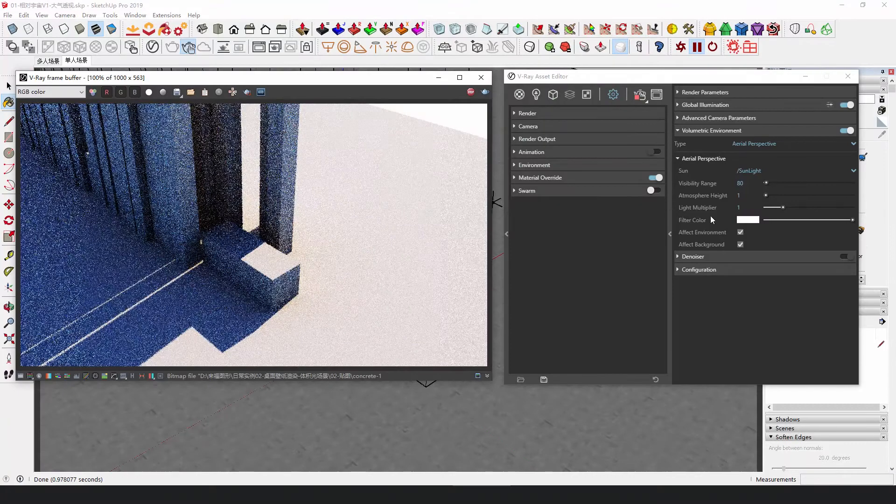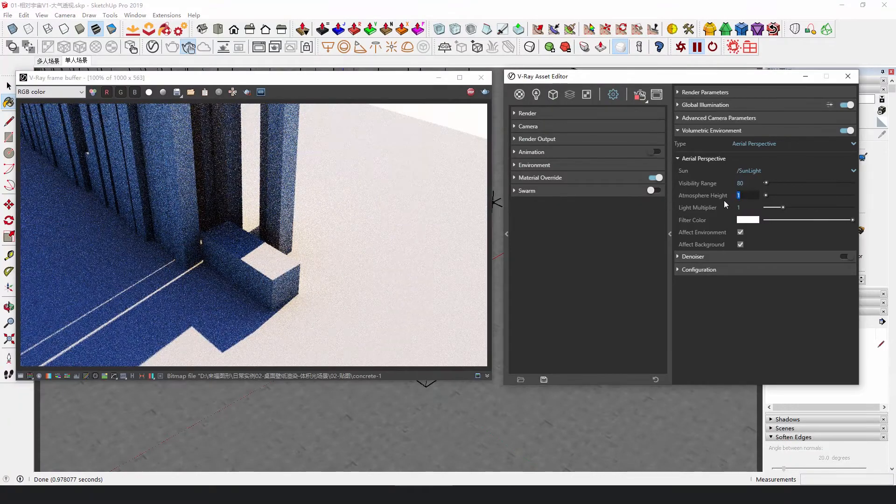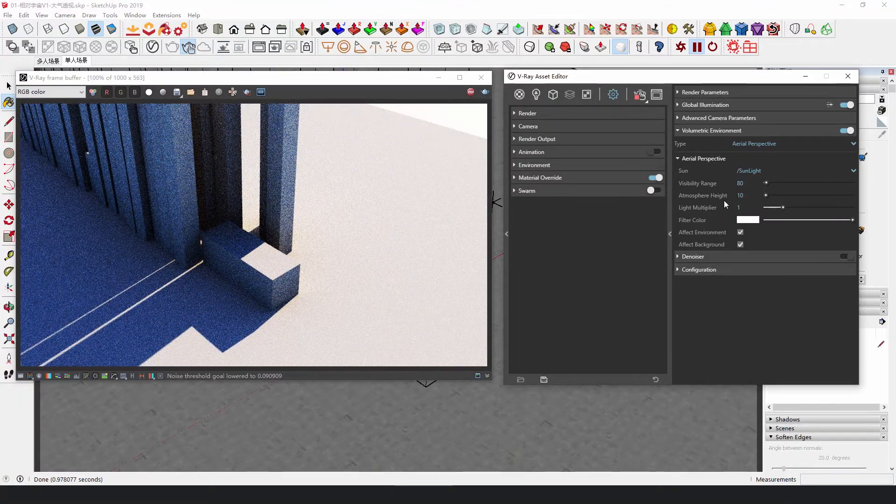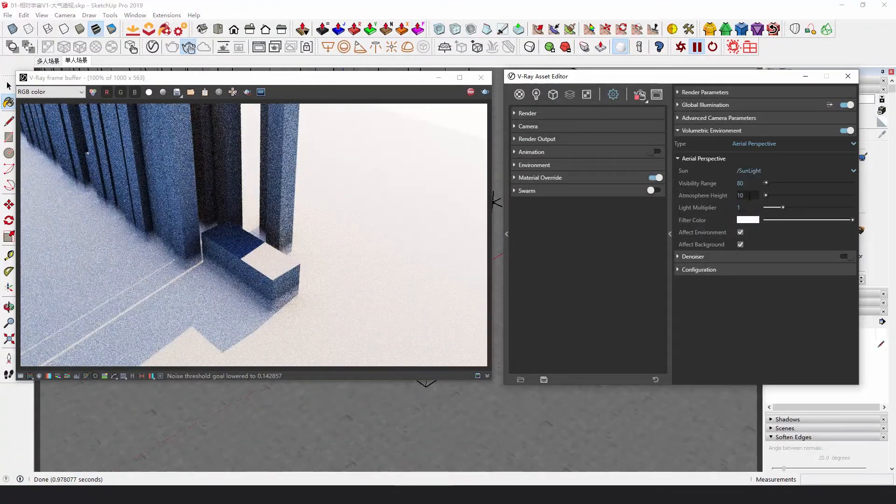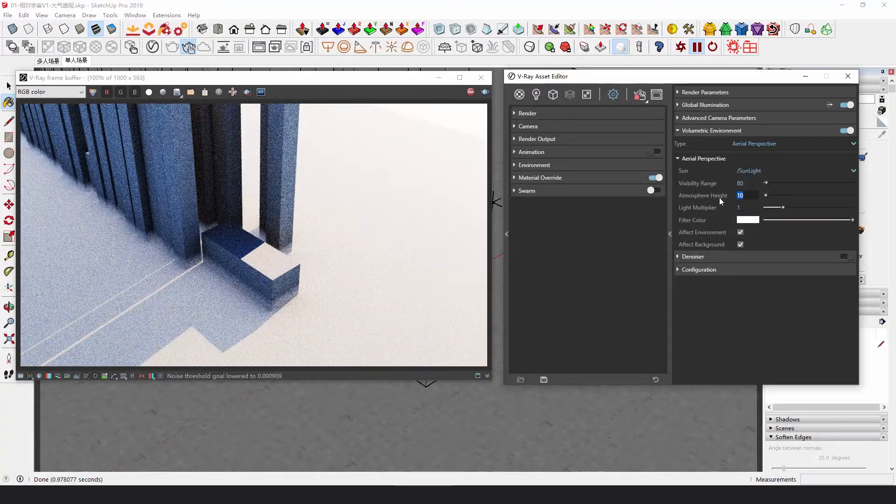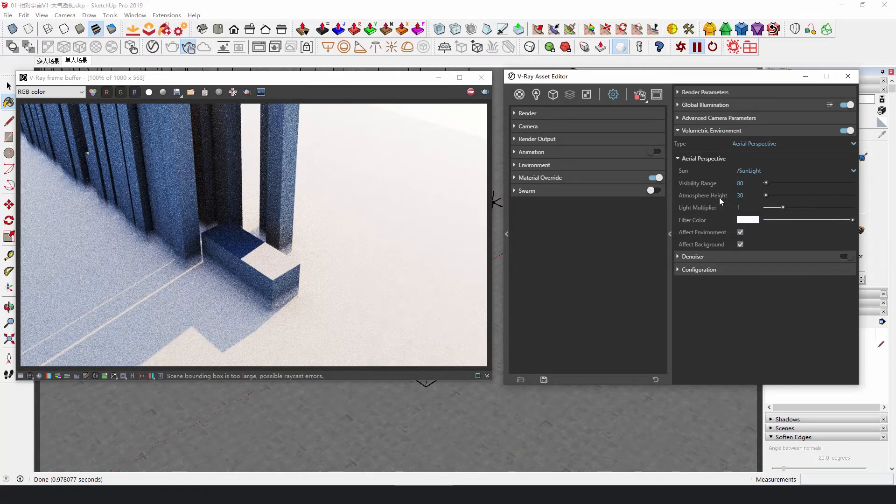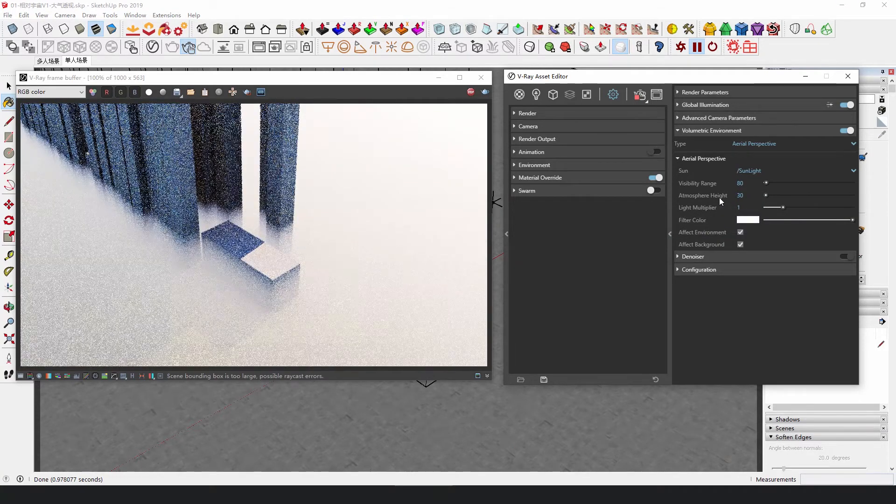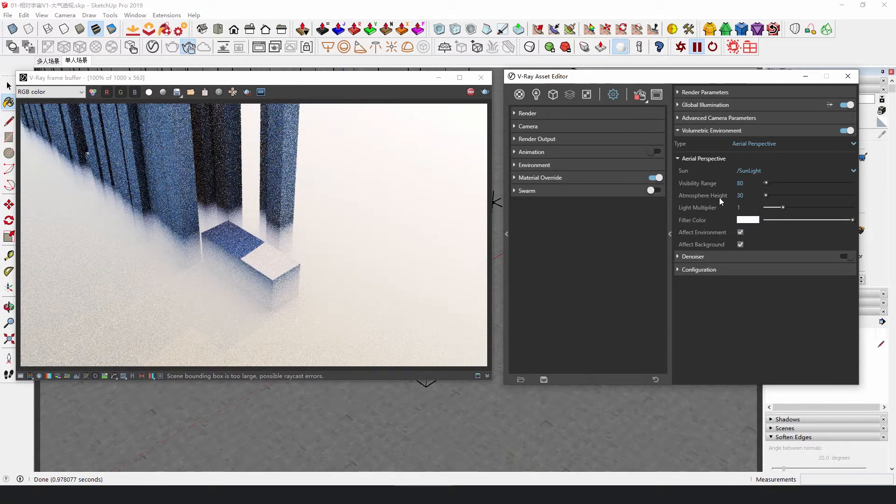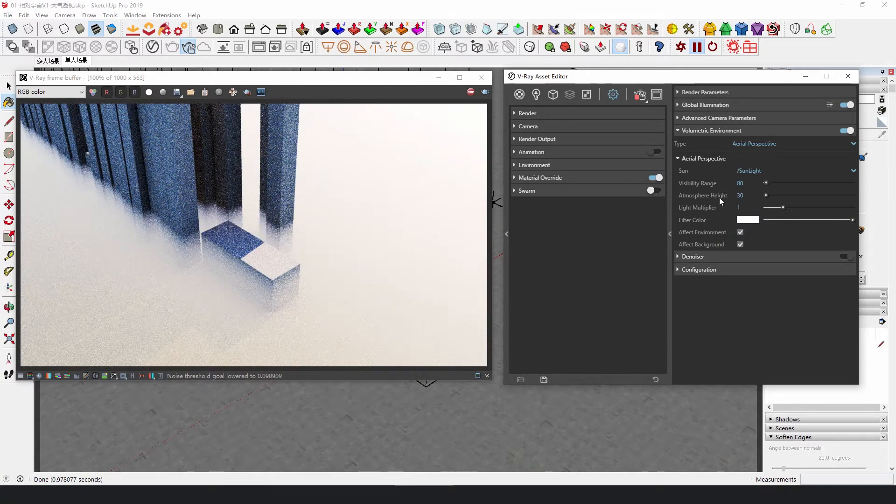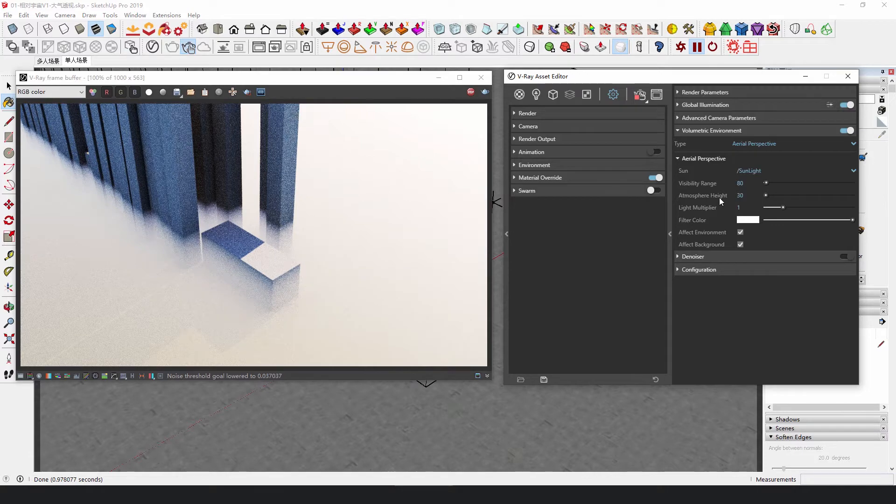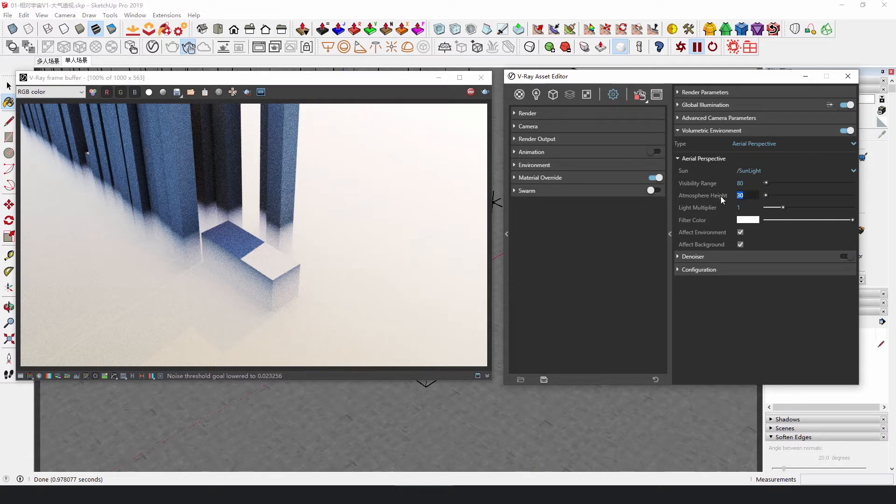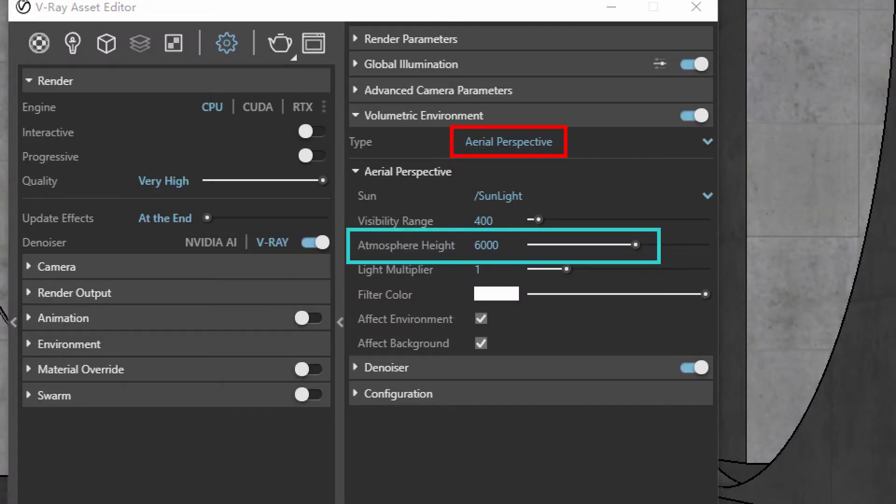Atmosphere height refers to the height range of fog calculated from the zero point of the z-axis. This is the result after setting it to 1 meter, 10 meters, and 30 meters. Obviously, it only needs to cover the model completely. The default value is 6,000 meters, which is usually enough.